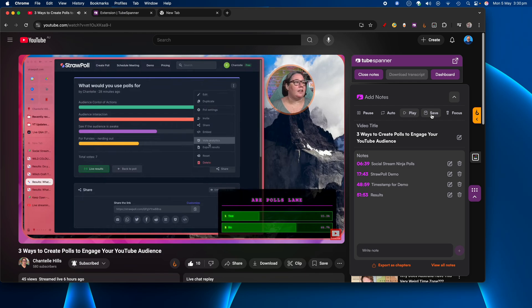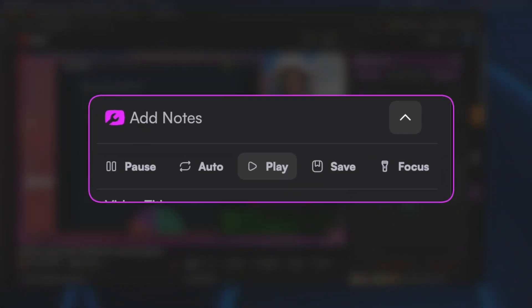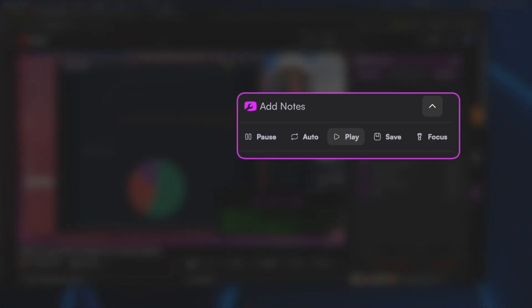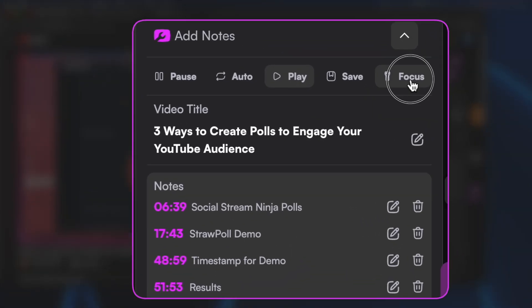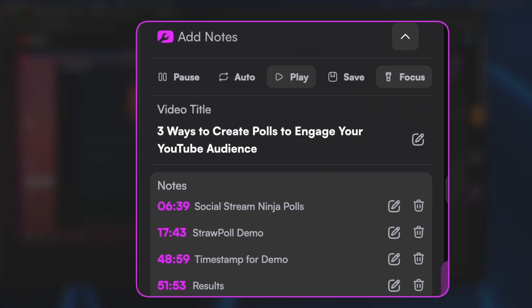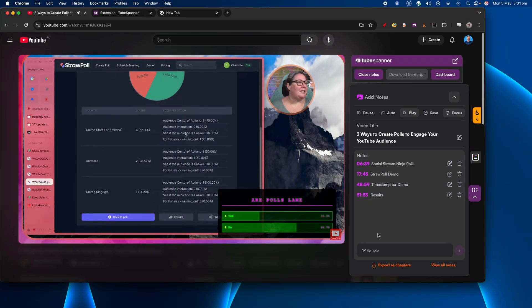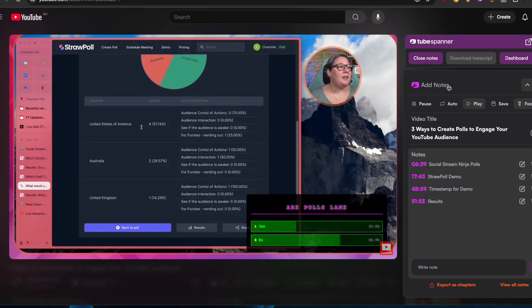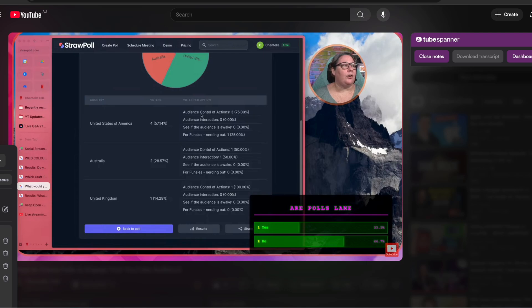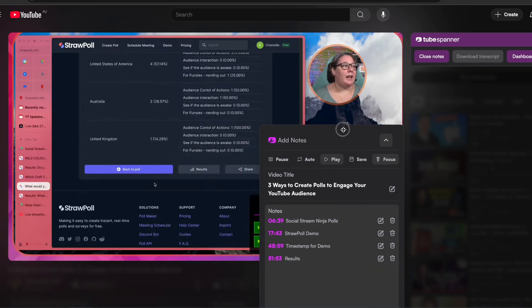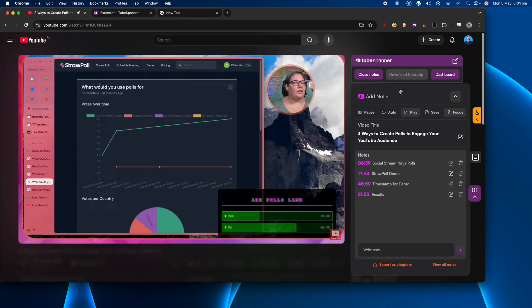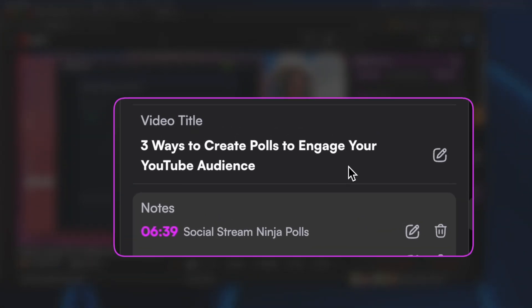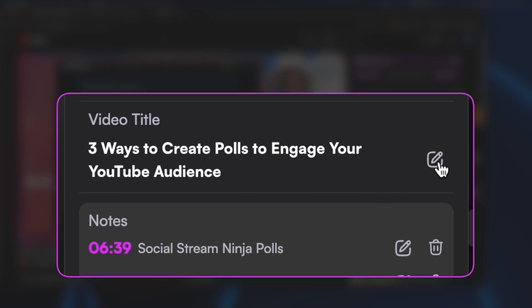Save is just a button where you can quickly back up what you've already done, but usually every time you lock in a timestamp it saves automatically. Focus — if you turn that on it takes away everything else around the video, so it grays out all the other YouTube features and lets you focus just on the video. You can turn focus on and off as needed.